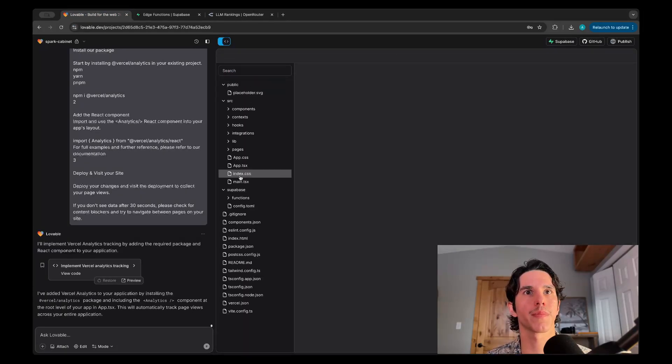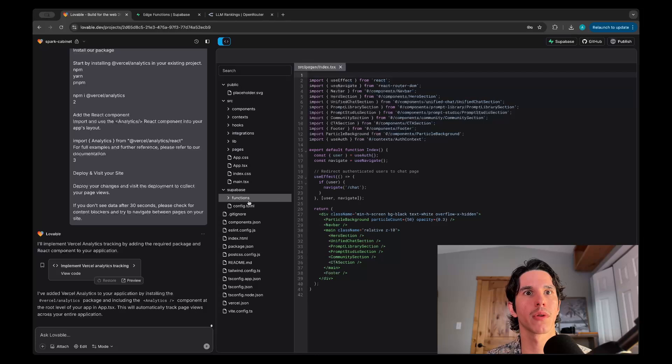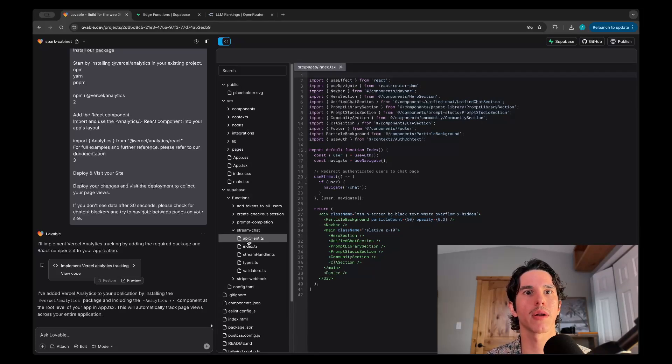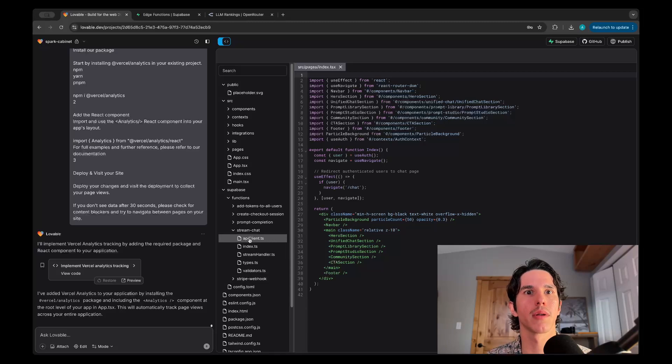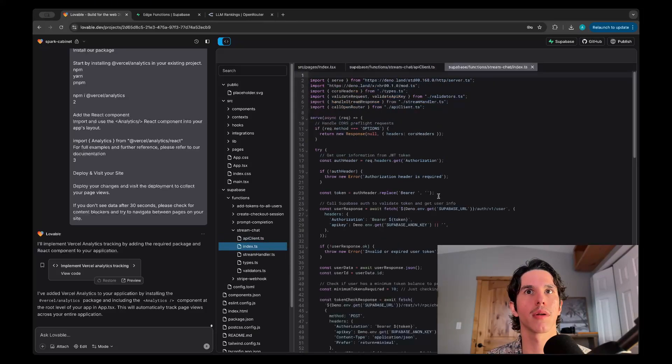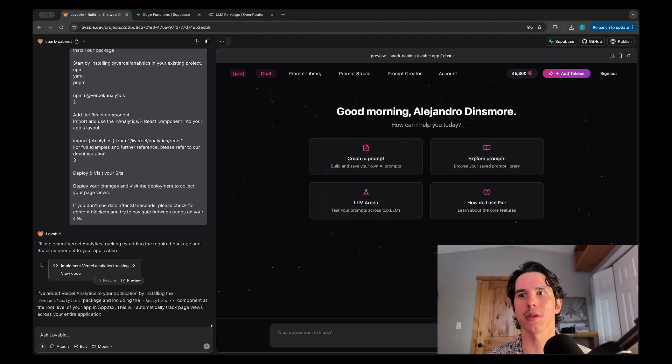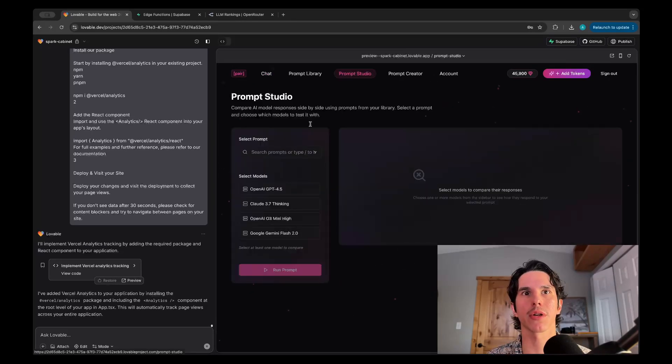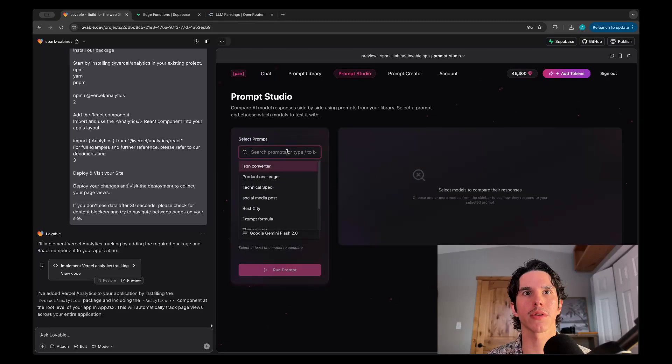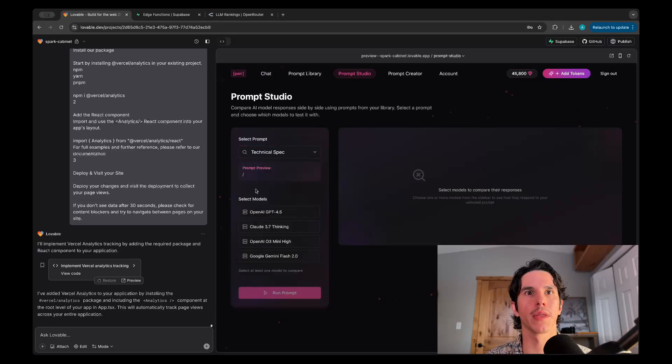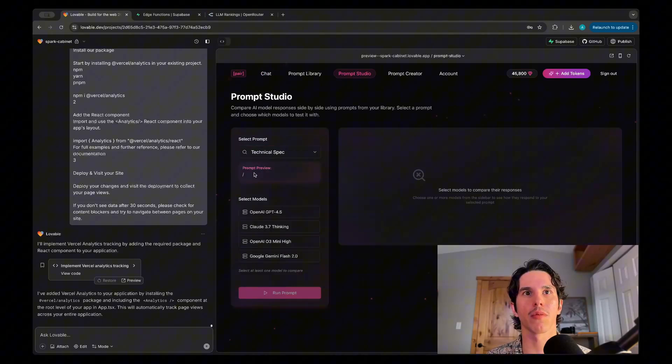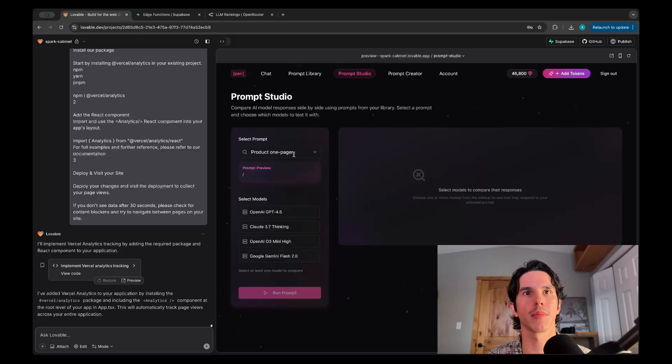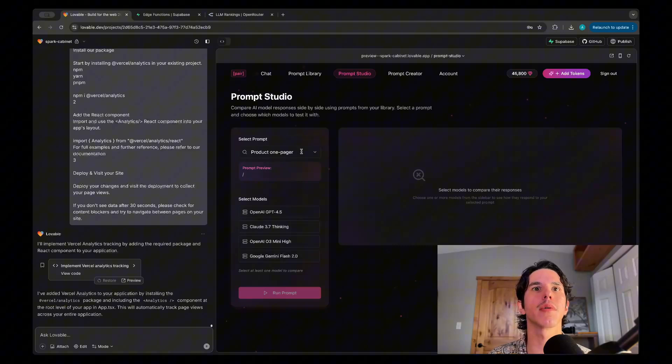I can also show you what that looks like in the code. We can go over here to functions stream chat. That's the method to integrate the different models. The other thing which I wanted to showcase using that is the ability to run prompts against a couple different models at the same time.